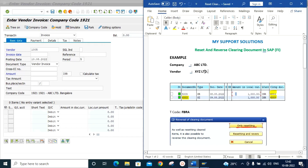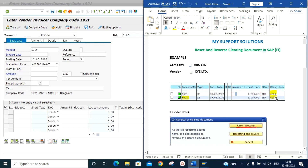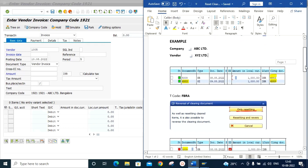Our company is ABC Limited, our vendor is XYZ. We have posted one vendor invoice — this is vendor invoice document number 5009, document type KR. We then processed a vendor payment, document number 6003, document type KG. Now due to some reason, let's say we processed the wrong vendor invoice and we want to reverse this clearing document 6003.